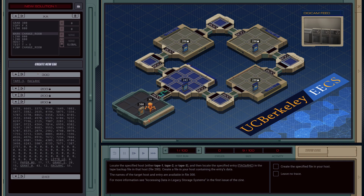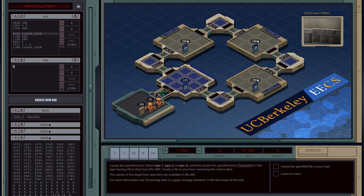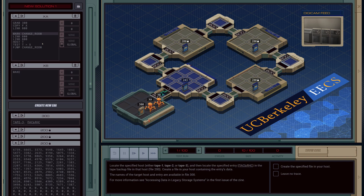Next we're going to work out how to use these tape drives. We're going to need another XR, so we'll stick it here. XB is going to create a new file, and at some point it's going to loop through and append the data, but for now we'll leave it empty. Next step is to start copying data from the tape drive, so let's copy from the file.